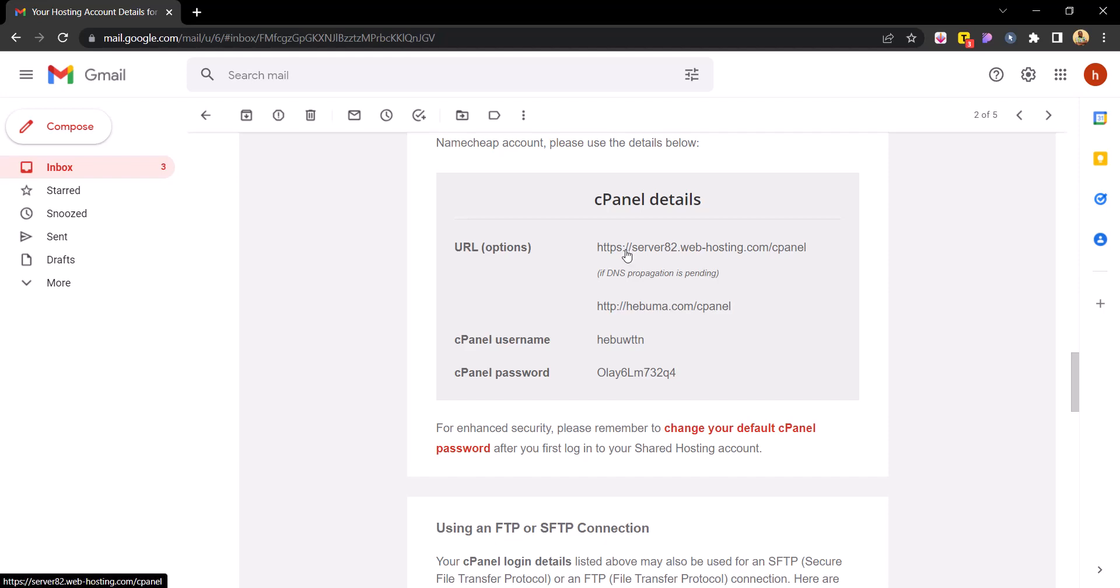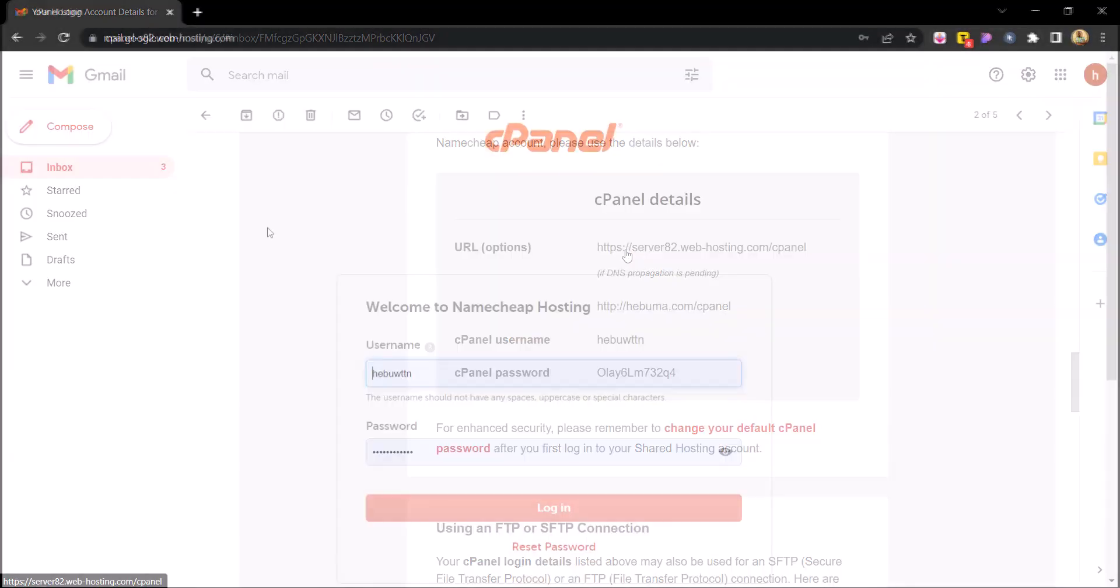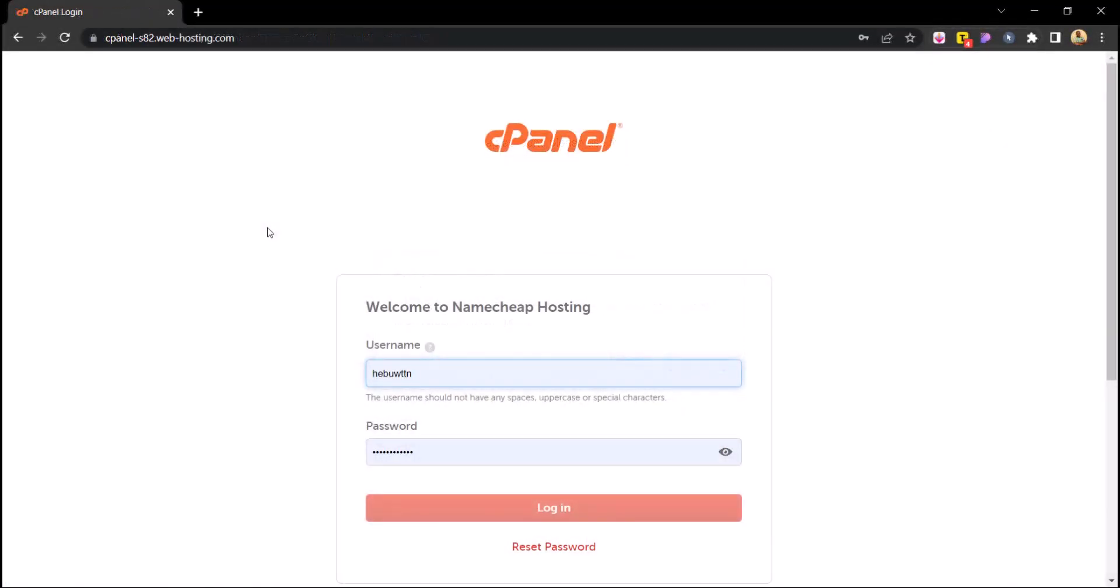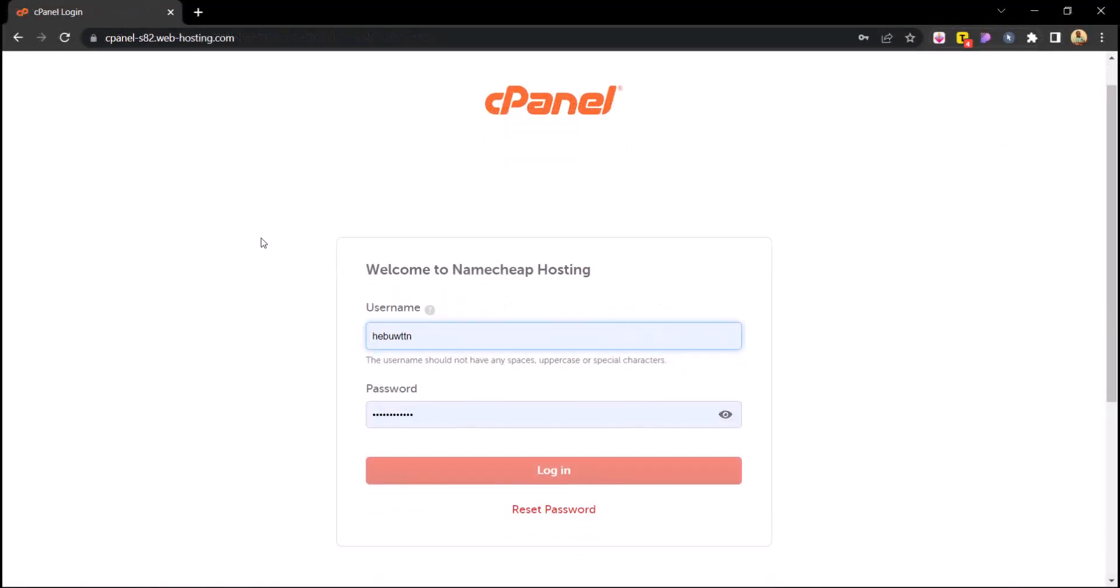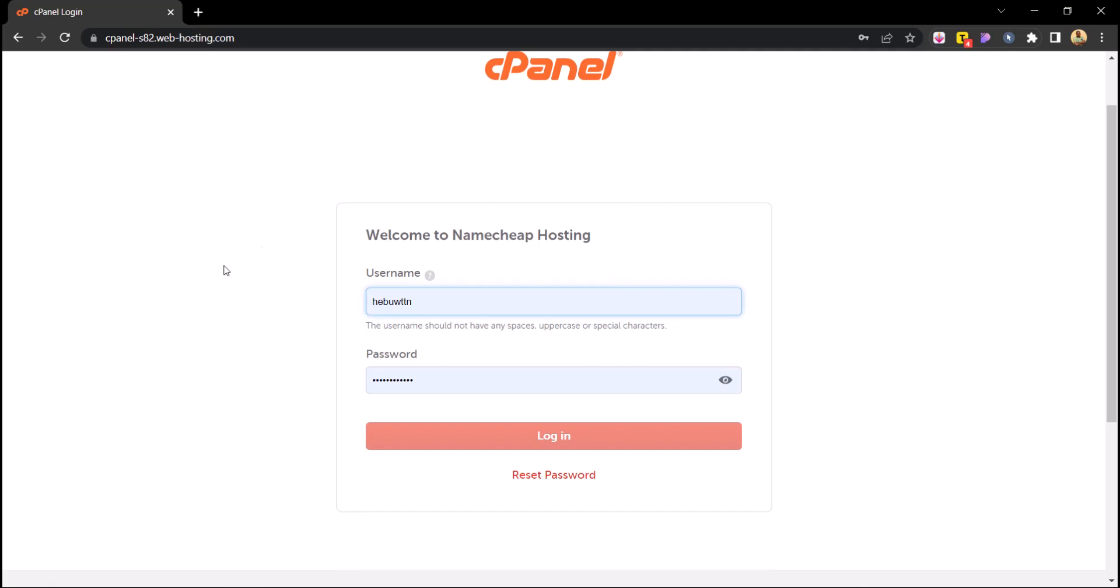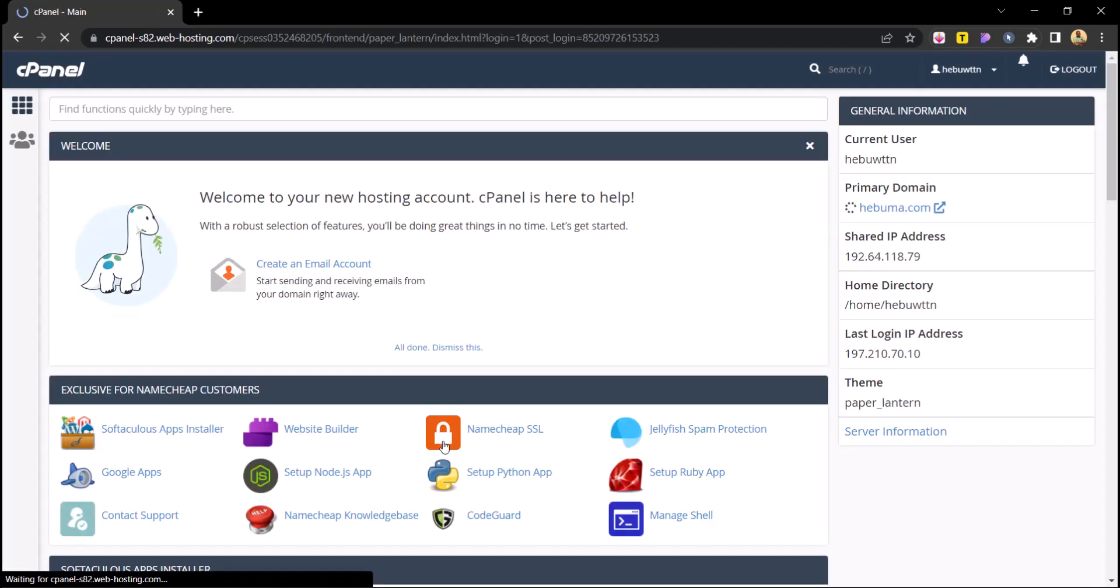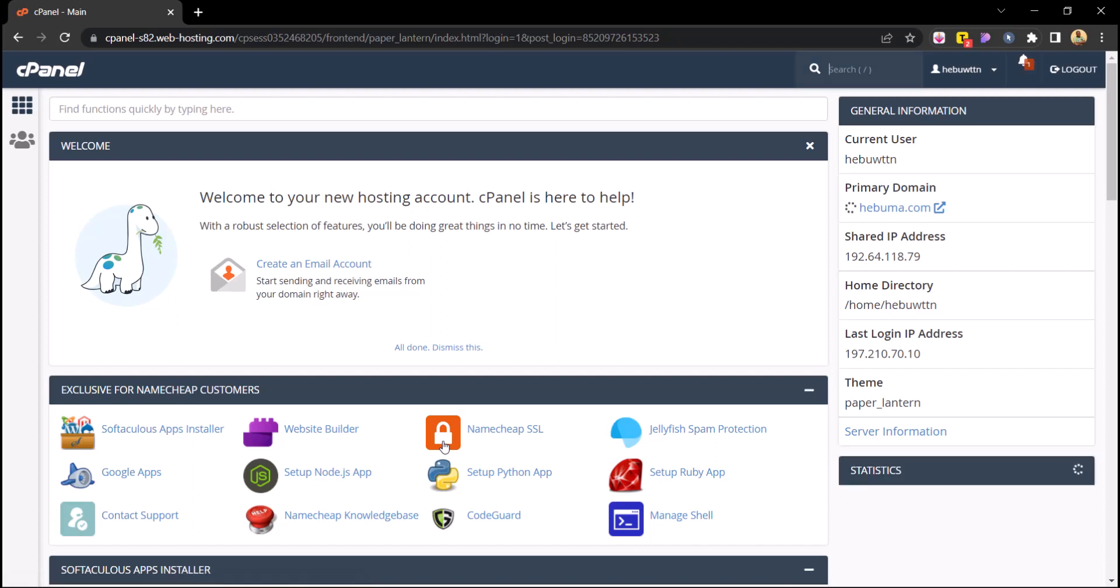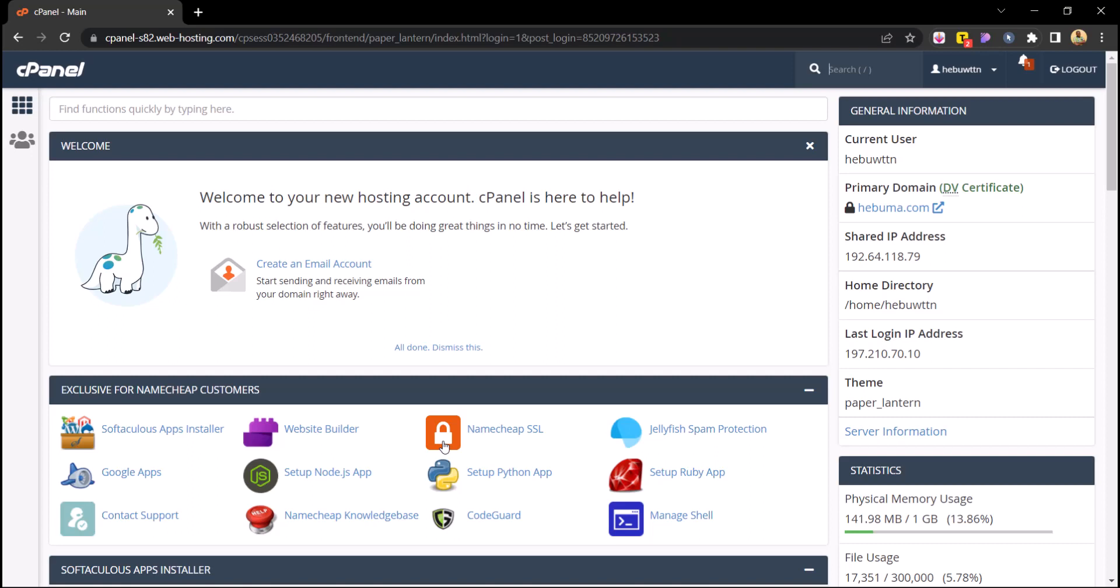So over here you see every single detail of your hosting, and what I'd like you to do is just to go ahead and click on this link here and you'll be brought to this page. I want you to copy your username and then your password and just click on login, and then you'll be brought to your cPanel.